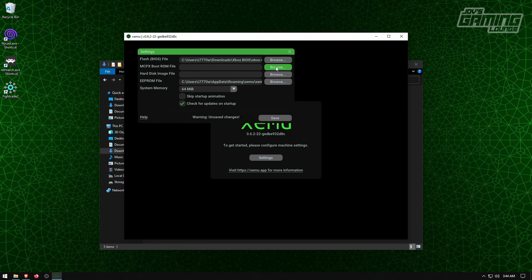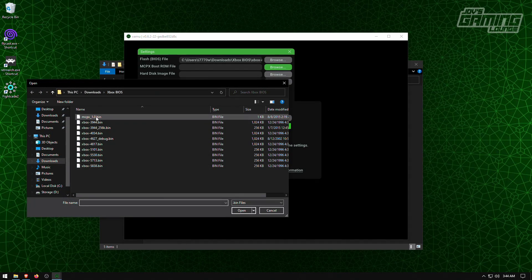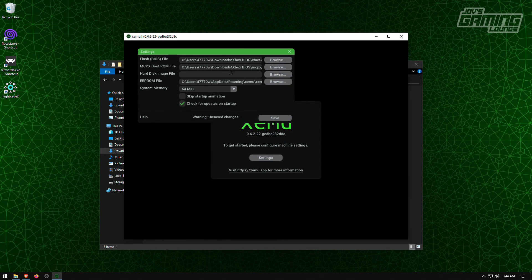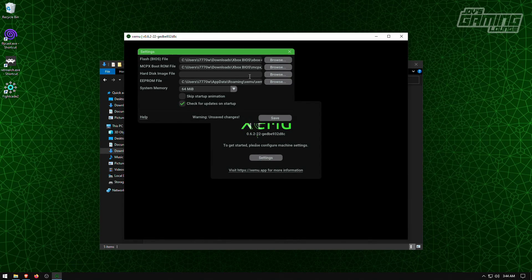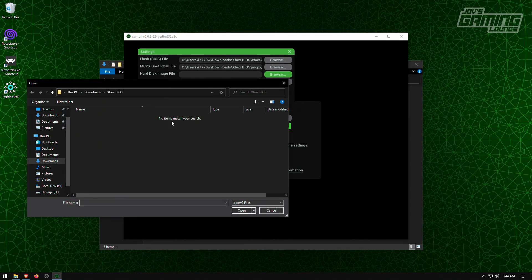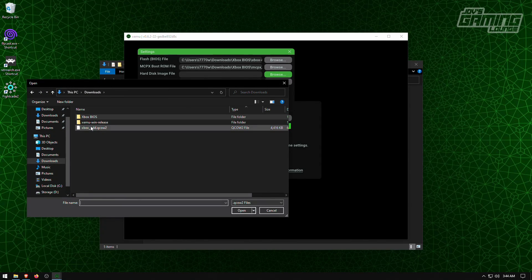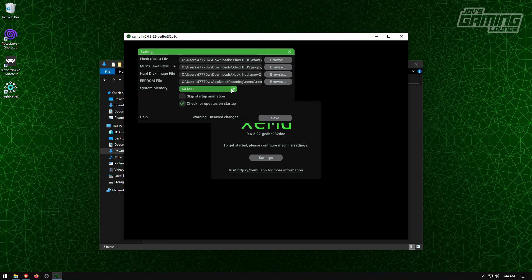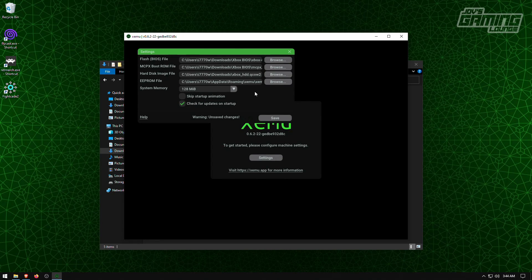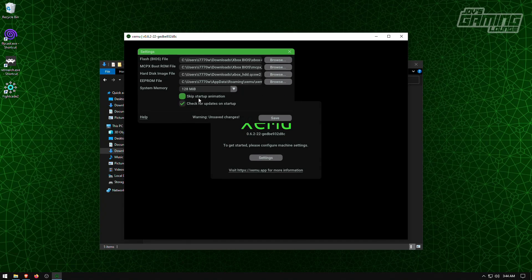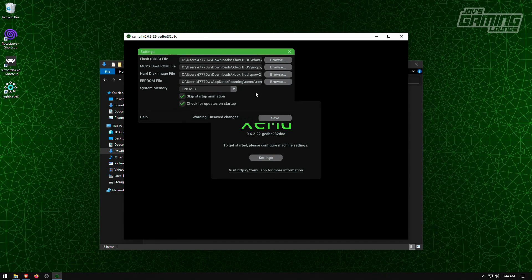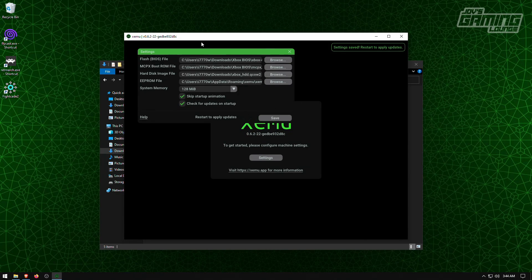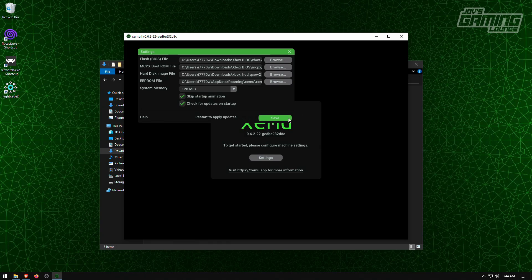We're going to get the MCPX boot file here. It's often in the same pack if you follow the steps. And a hard disk image file we have in downloads here. I like to make the system memory 128, but it's not necessary if you don't need to. And I like to skip the startup animation as well. I'm going to hit save. That's telling us to restart the emulator to apply the changes.